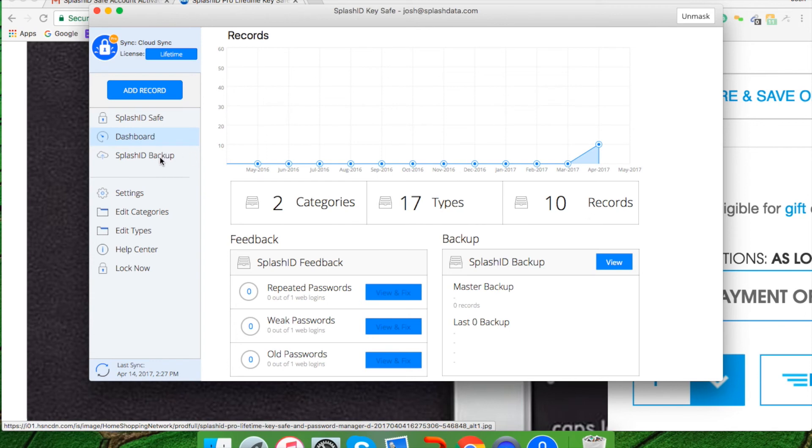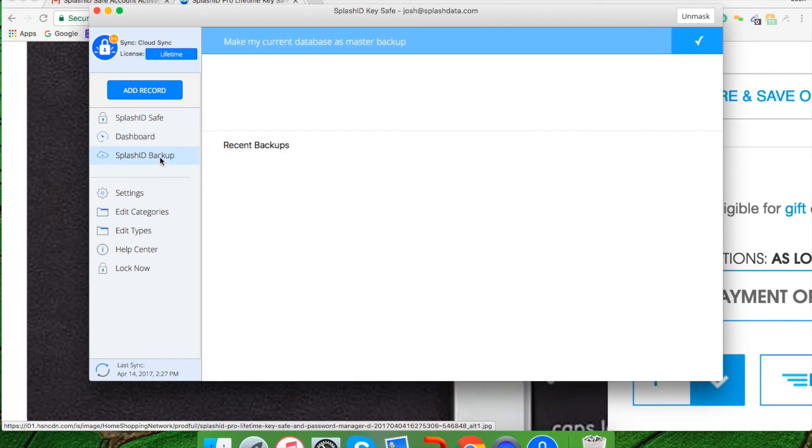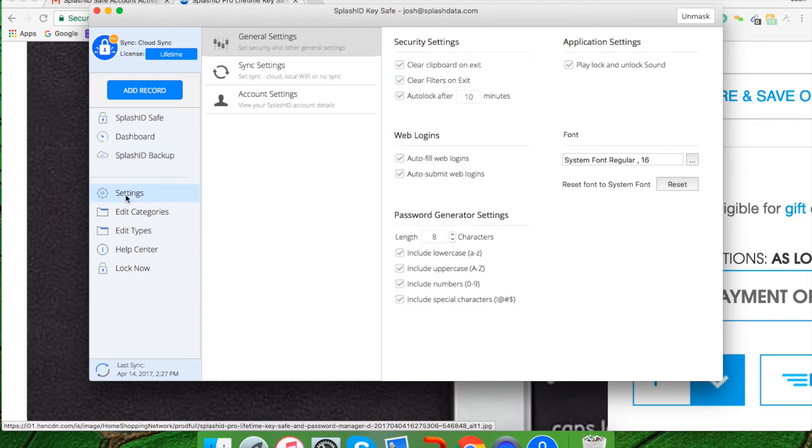You also have a SplashID backup in case of lost records or they need to be reverted back to at some point. You have your settings tab where you can change your general settings, your sync settings, and your account settings.